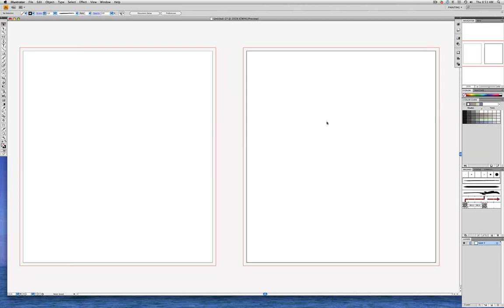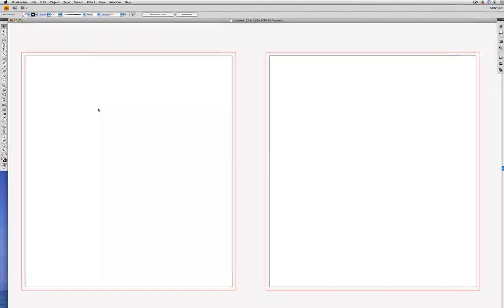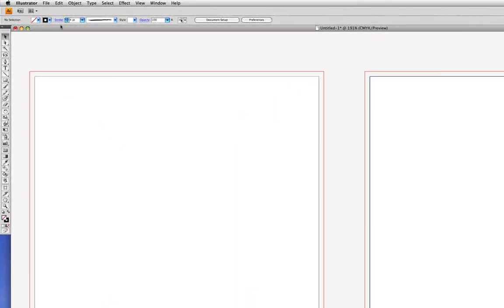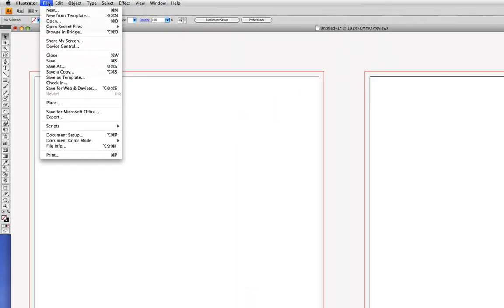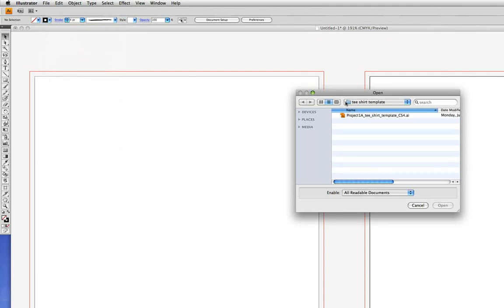Let's see if we can create a t-shirt design and color inside the lines. First, let's open our template. We'll go into the File menu to Open, and let's choose our template document and then Open.